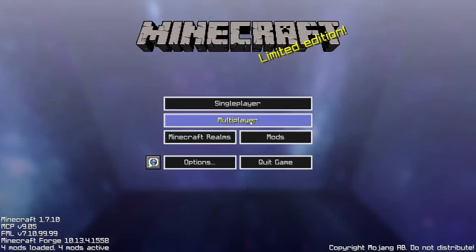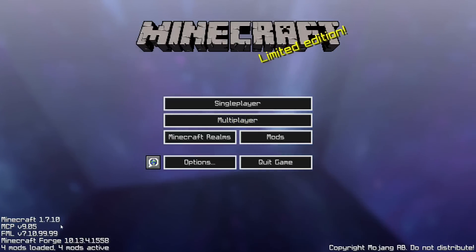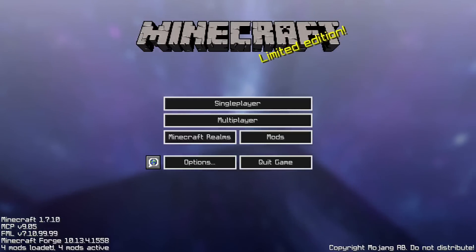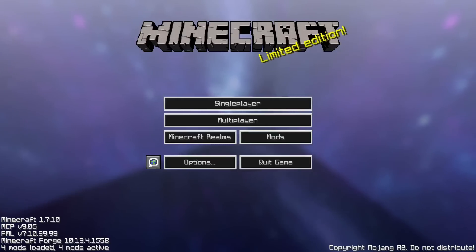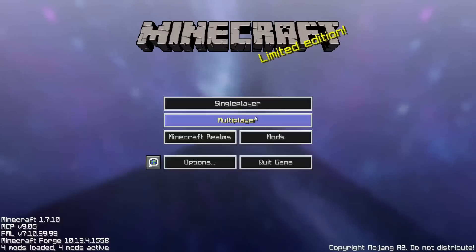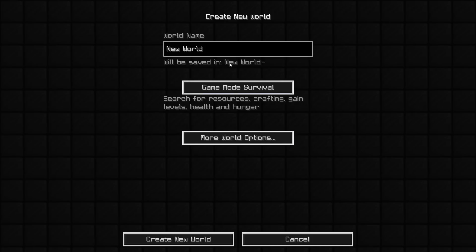It will say four mods loaded. If some of you guys may be confused, it says four mods loaded because it downloaded Forge which takes up three mods and then you downloaded one mod which should show here, which says Lucky Block mod. So I'm just gonna pretty much prove that to you guys.